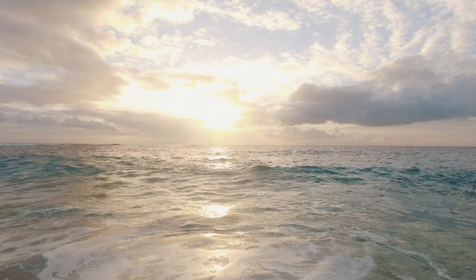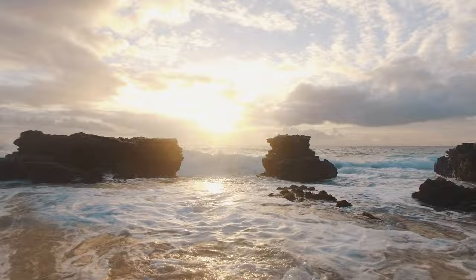So God stepped over to the edge of the world and he spat out the seven seas. He batted his eyes and the lightning flashed. He clapped his hands and the thunders rolled.